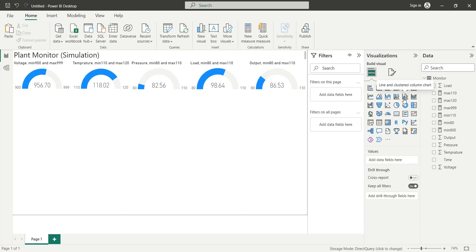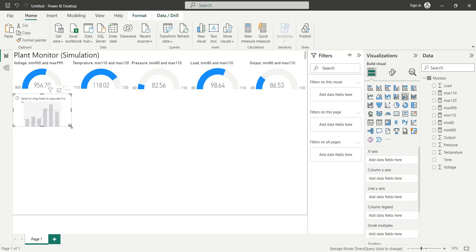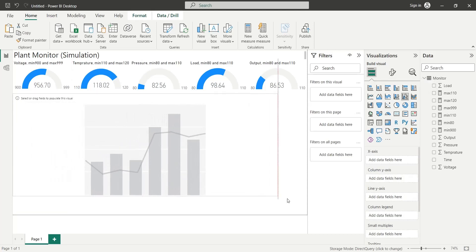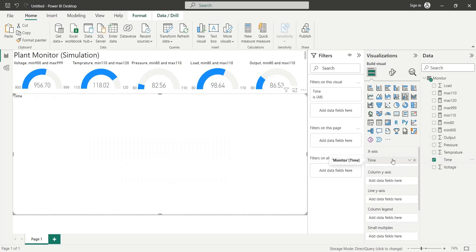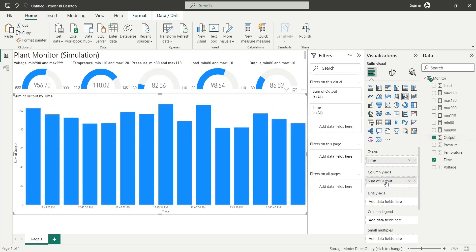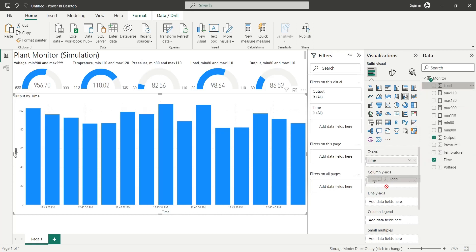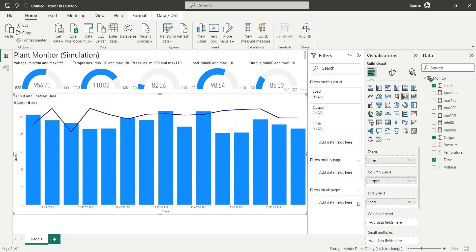Let's create a line and column chart to display the load and the output values over time. We will add the time field to the x-axis, the output field to the column y-axis, and the load field to the line y-axis.